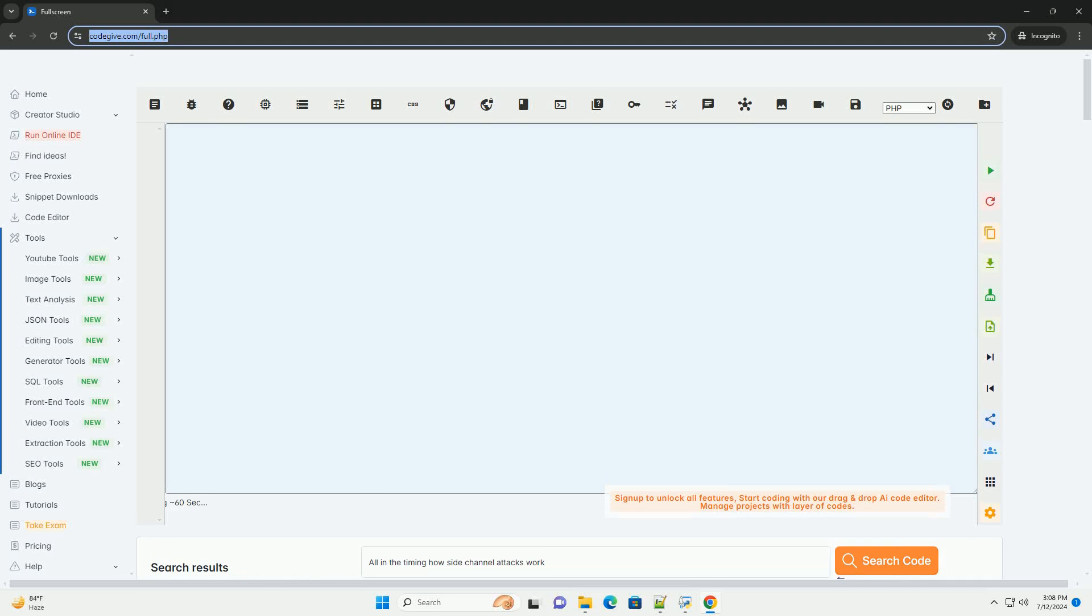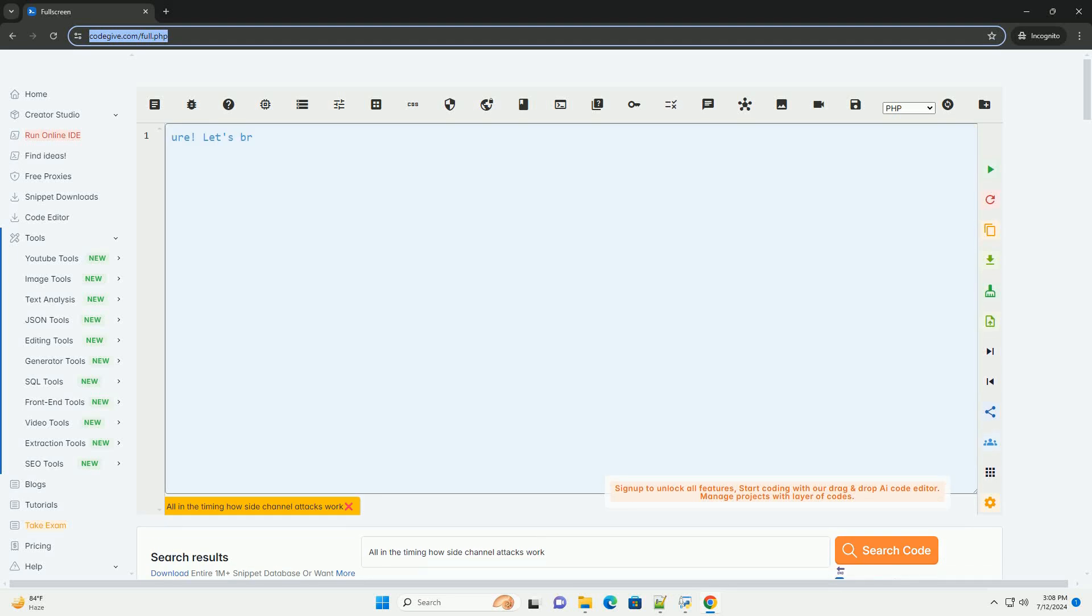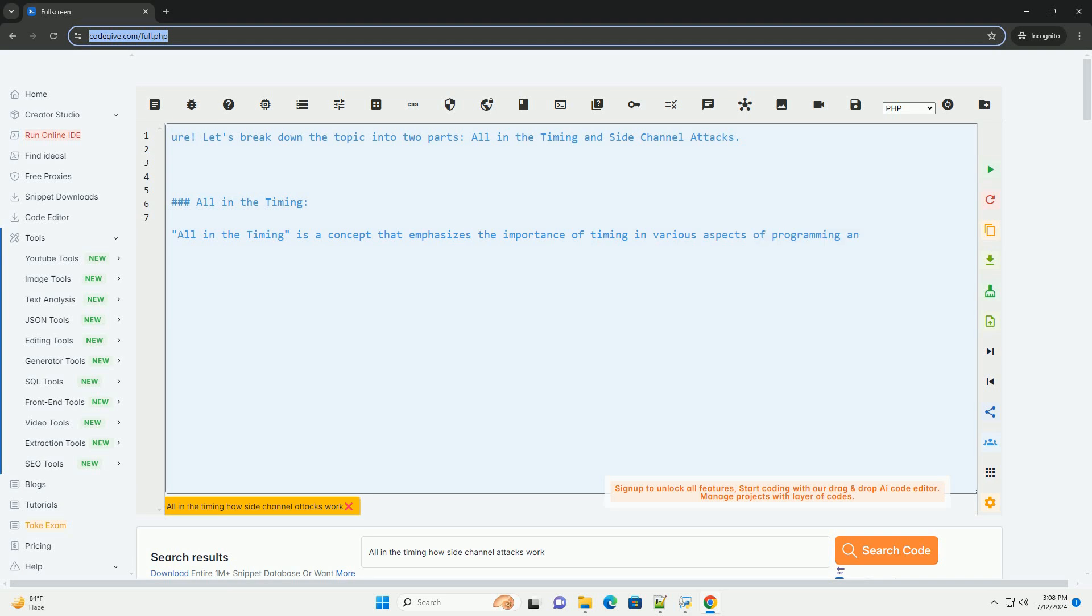Download this code and get free GPT-40 from CodeGive.com, link in the description below.